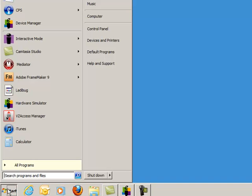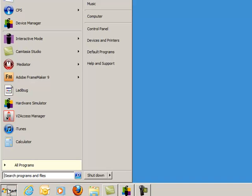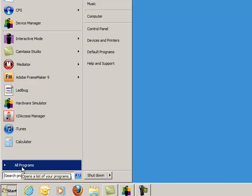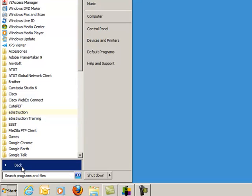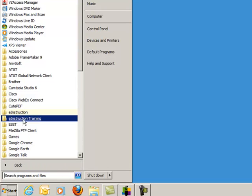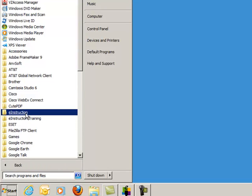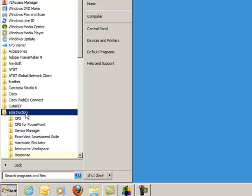First, click on the Start button. Next, go to All Programs. Click on the eInstruction folder.